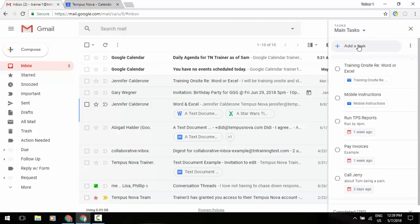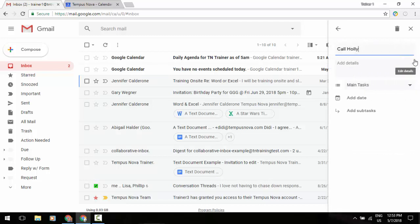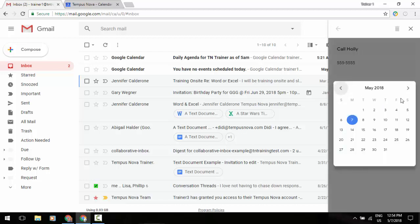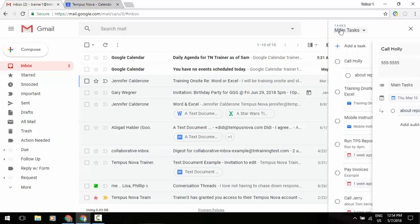We can add a task by just typing something, I can add some details, I can switch lists, maybe add a due date to this, and maybe even add a subtask. And now I got that task there.